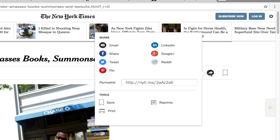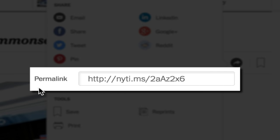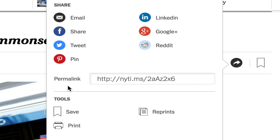This is the New York Times website, and if you click on this button, it opens up a box that gives you all sorts of options for sharing the article. At the bottom of the box, it has a URL that is labeled permalink. That is another term for a stable URL.